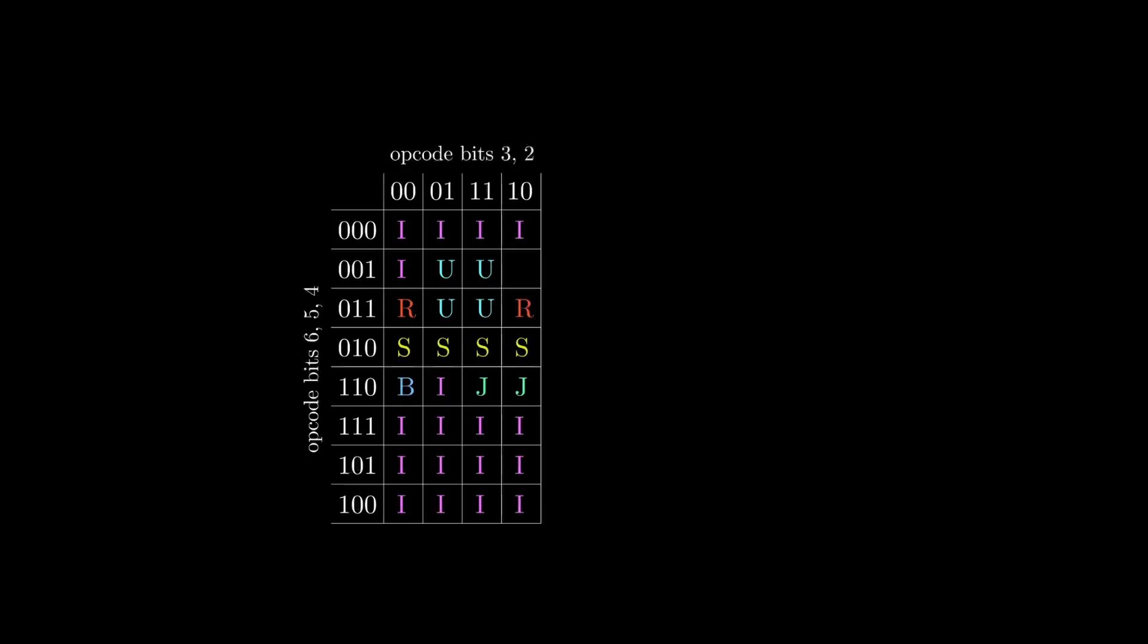Let's start by looking at the S-type instruction. We can see that the 3 most significant bits of the opcode must be 0, 1, 0. But it doesn't matter what the other 2 bits are since there's an S corresponding to all possible combinations of bits 3 and 2. So that means any time the first 3 bits of the opcode are 0, 1, 0, the instruction type must be an S-type.